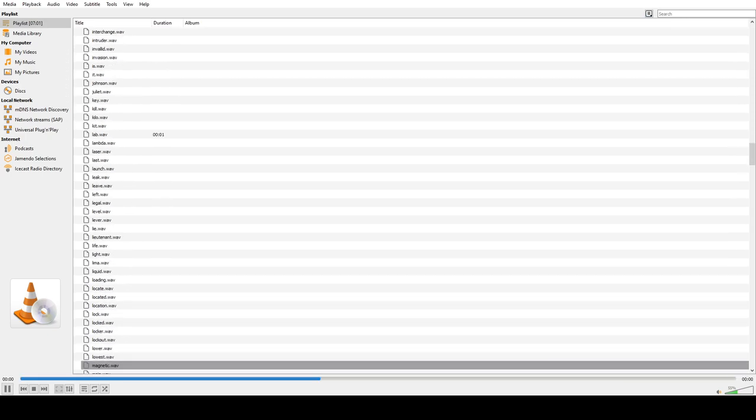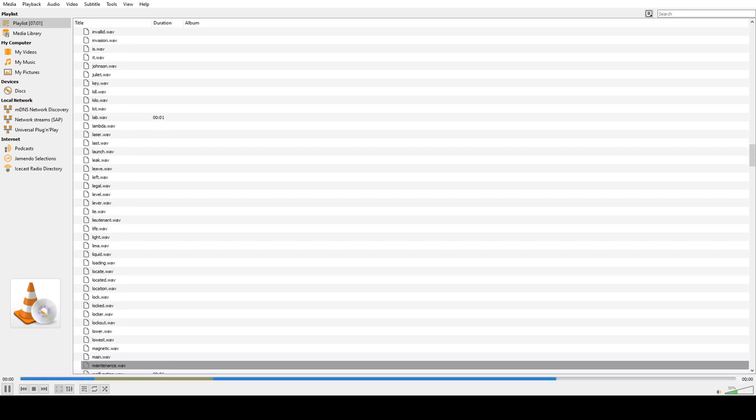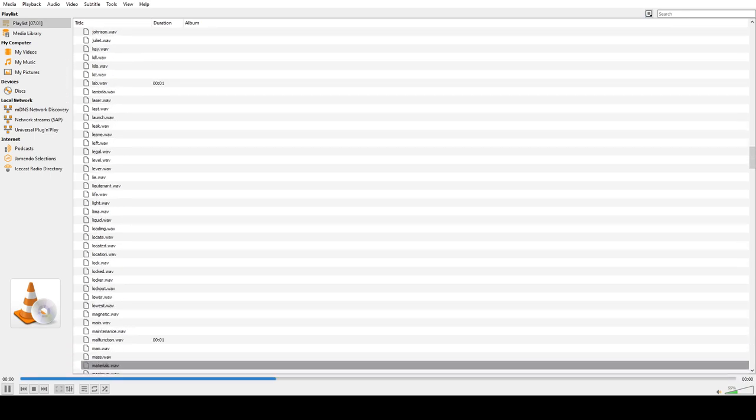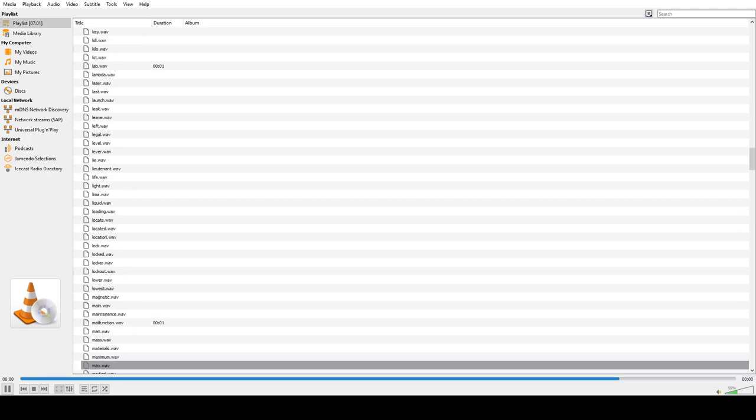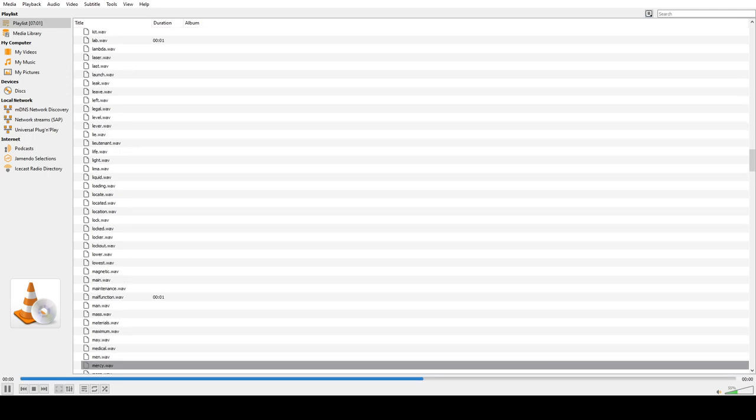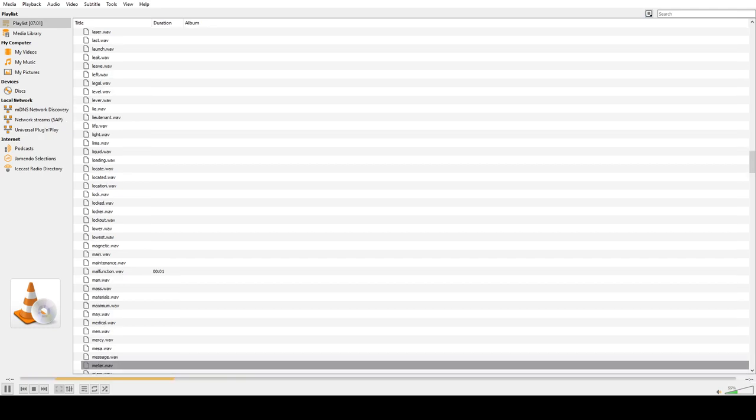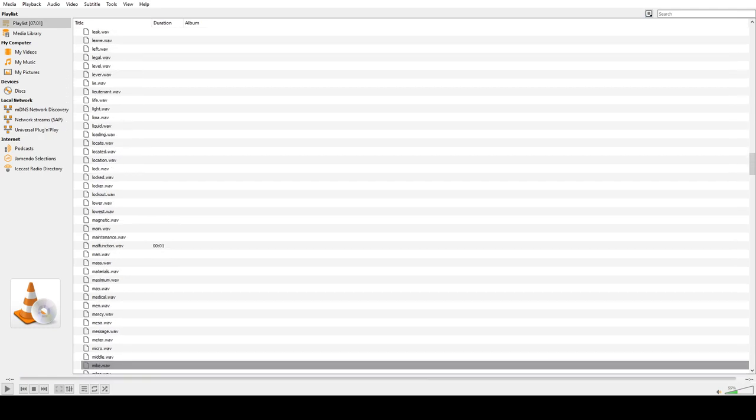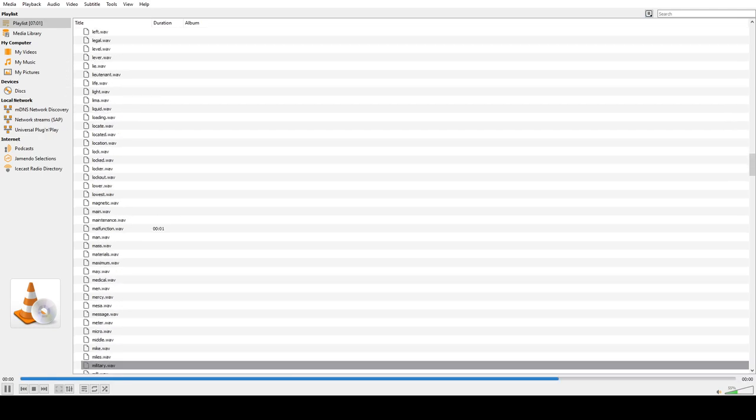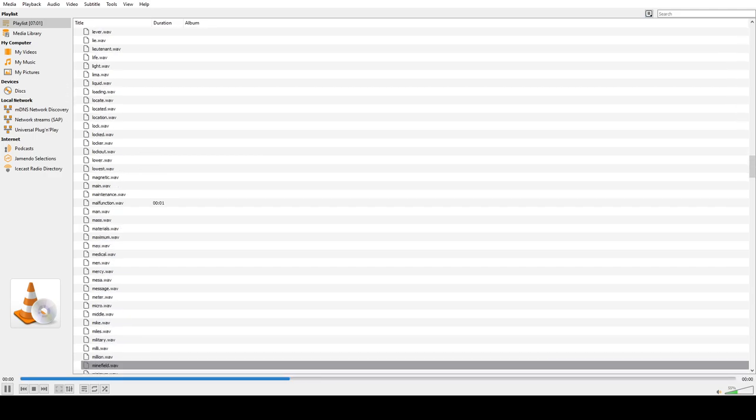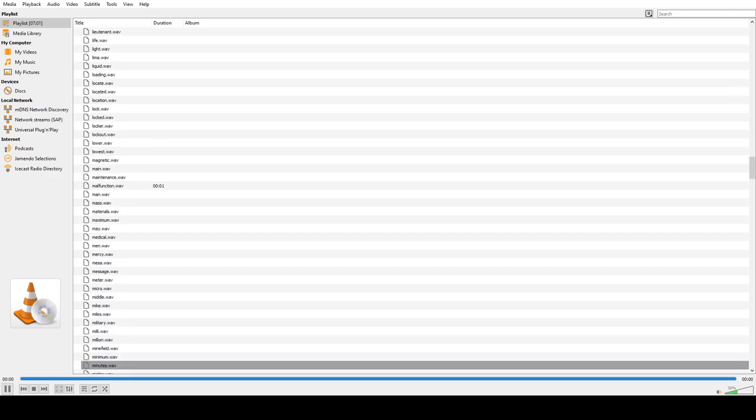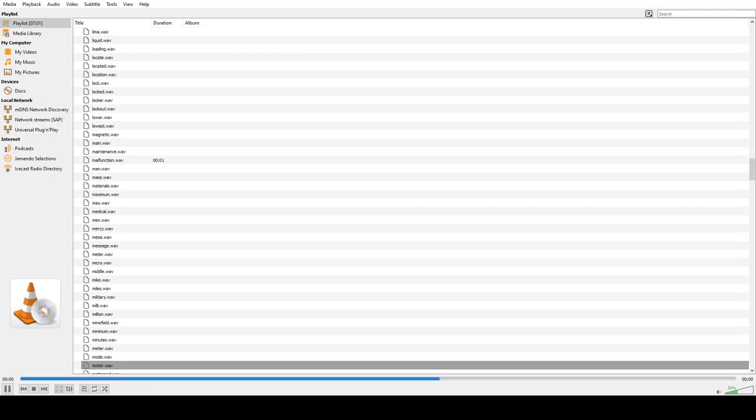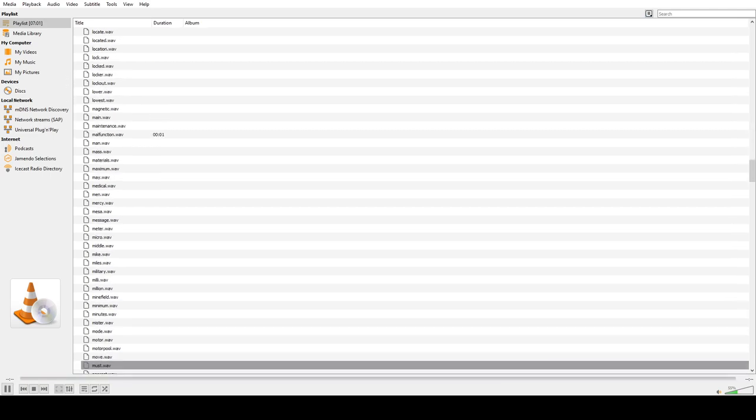Magnetic, Main, Maintenance, Malfunction, Man, Mass, Materials, Maximum, May, Medical, Men, Mercy, Mesa, Message, Meter, Micro, Middle, Mike, Mild, Military, Millet, Million, Minefield, Minimum, Minutes, Mister, Mo, Motor, Motor pool, Move, Must.